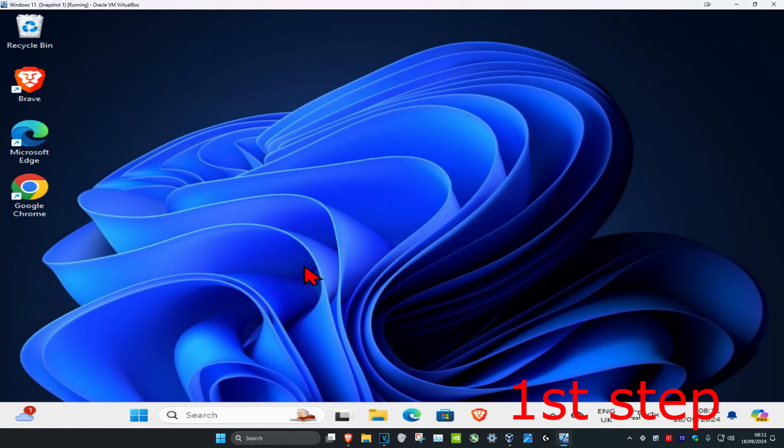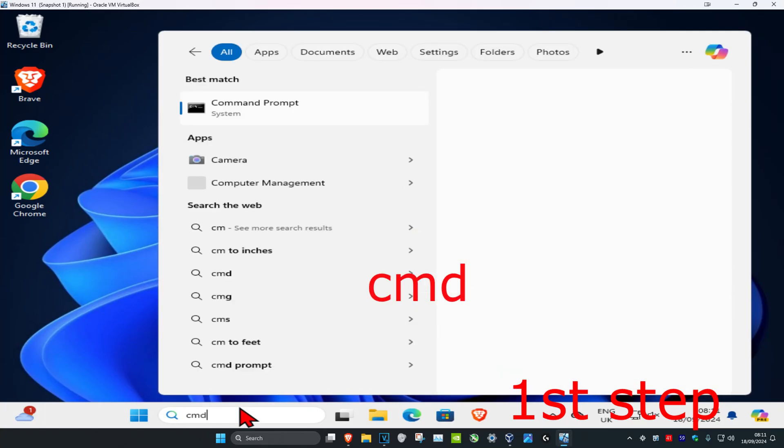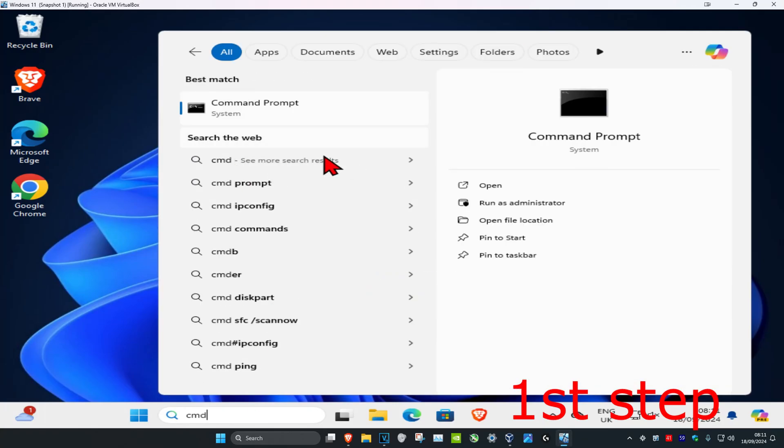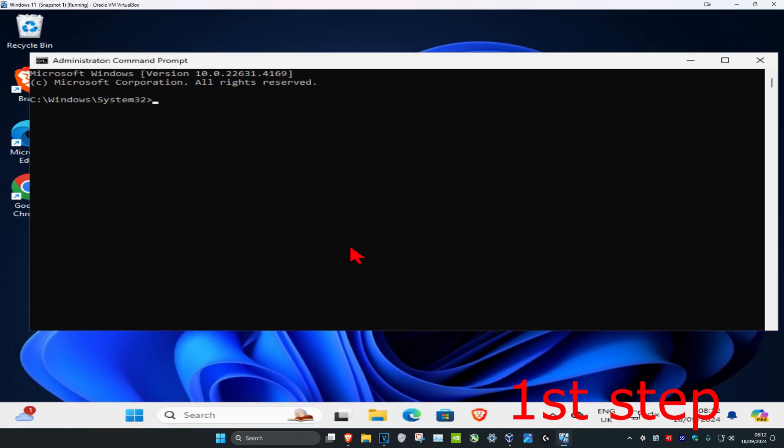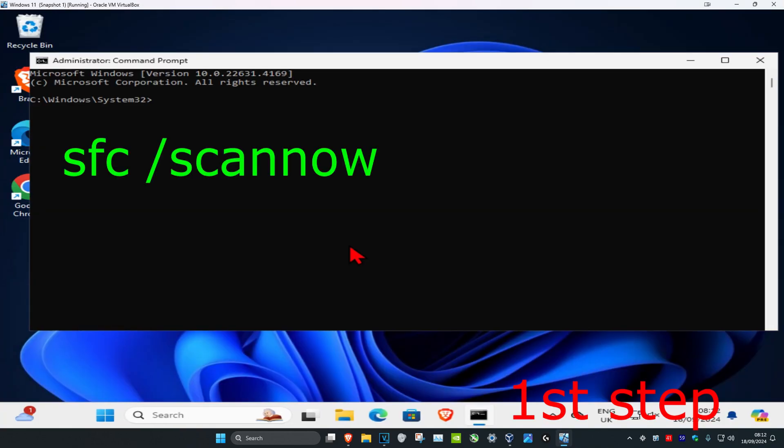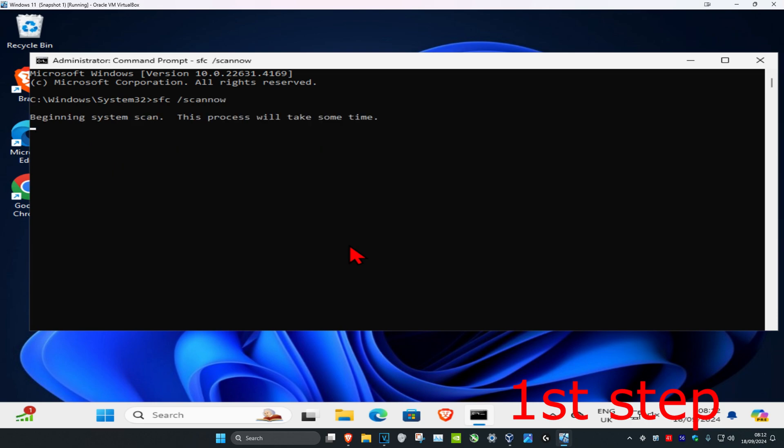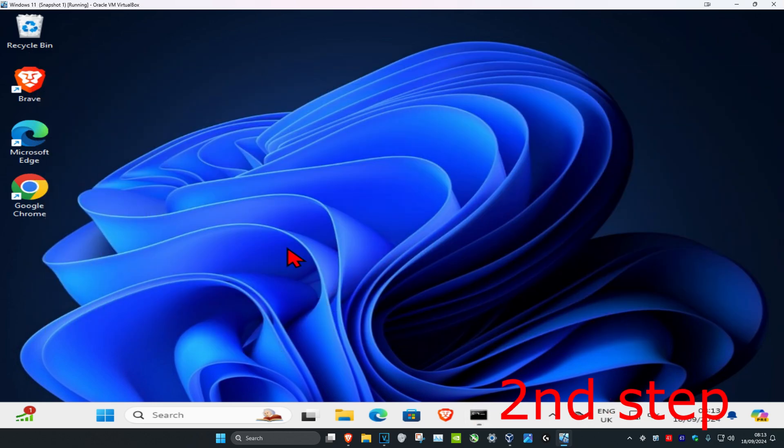So guys, for the first step you're going to head over to search and type in CMD. Then you want to run it as administrator and click on yes. Once you're on this, you're going to type in sfc space forward slash scan now and then click on enter. Then you want to run the scan. We can run it in the background as you complete the next steps in the video, so just minimize this.